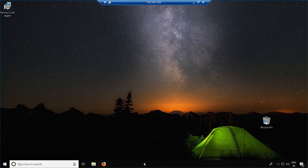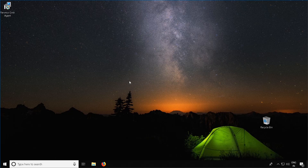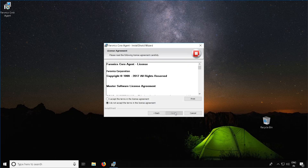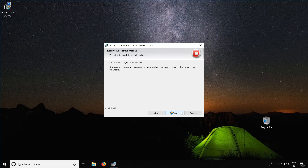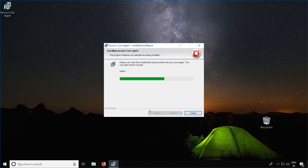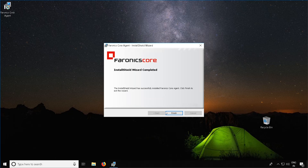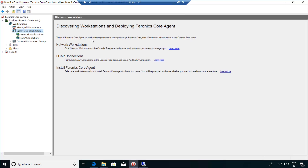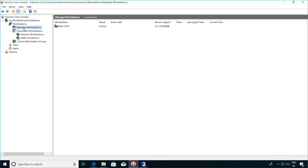Save the Ferronix Core agent MSI to a location where you can access it from the workstation. Once this file is created, go to the workstation. Once the Ferronix Core agent MSI file is created, run it locally on the workstation. When the Install Wizard comes up, click on the Next button, accept the Terms and the License Agreement and hit Next, and then click on the Install button to begin the installation. Once the installation is successfully complete, click on Finish and you should now see the workstation show up under the Managed Workstations node in the Ferronix Core console.